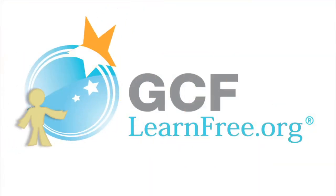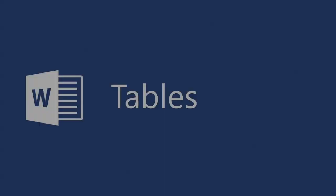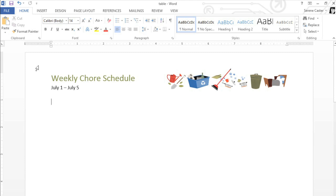Goodwill Community Foundation — creating opportunities for a better life. Using regular text to compose your documents is fine in most cases, but for something that requires more organization, you might want to try a table. This will let you enter your text in columns and rows instead of lines or paragraphs.